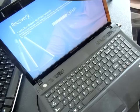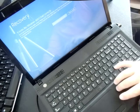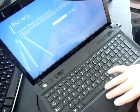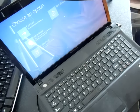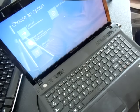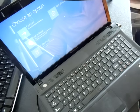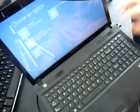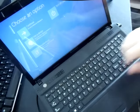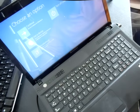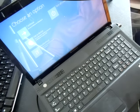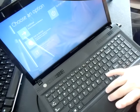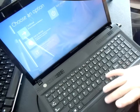Alright so from right here you want to choose see advanced repair options. Left click that. Alright it's given us three options. Continue to Windows 8 back to your hard drive. Use the device. And number three troubleshooting. Troubleshooting is refresh or reset your PC or use advanced tools. So we're going to choose troubleshooting because we're wanting to reset the PC.